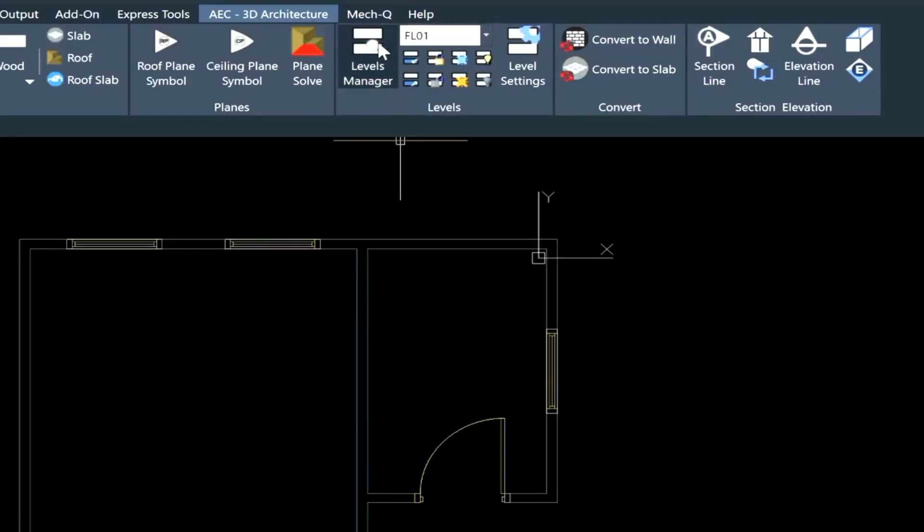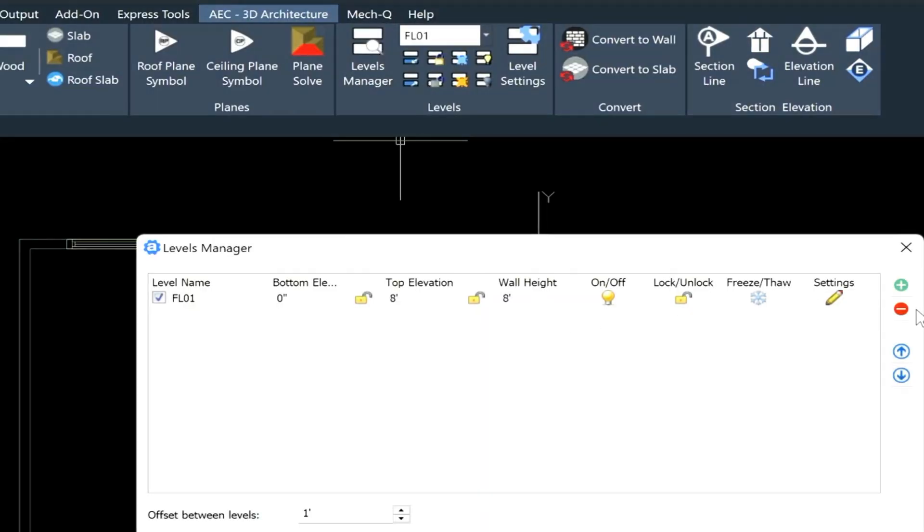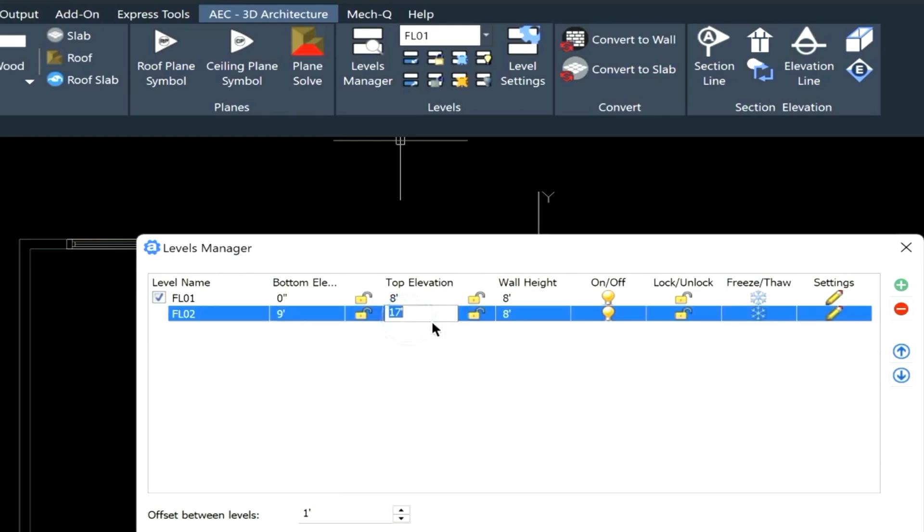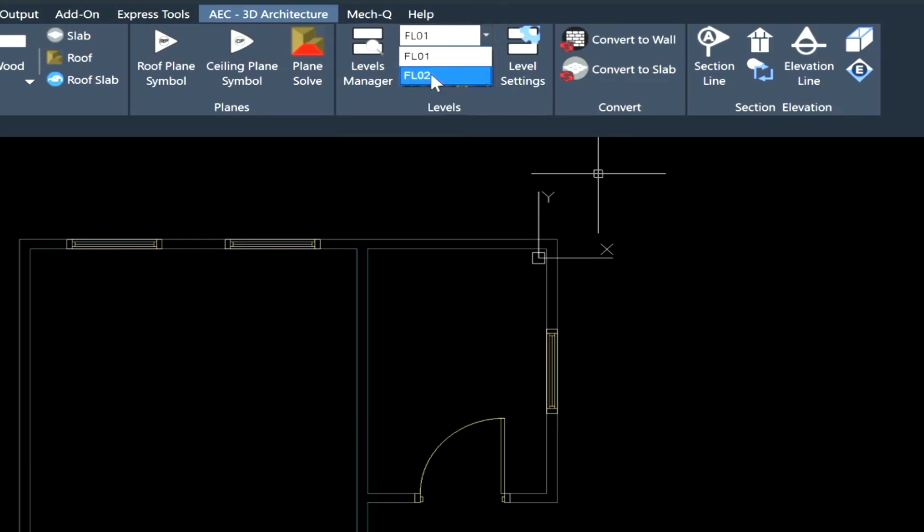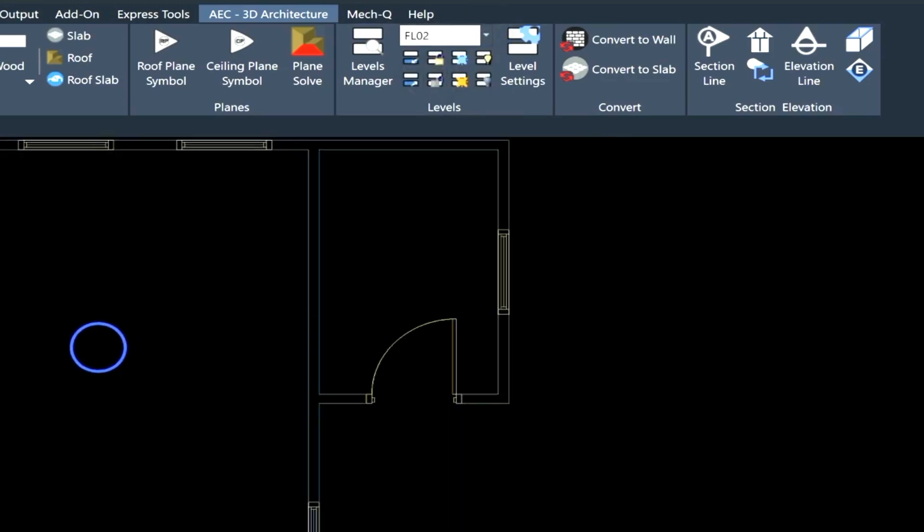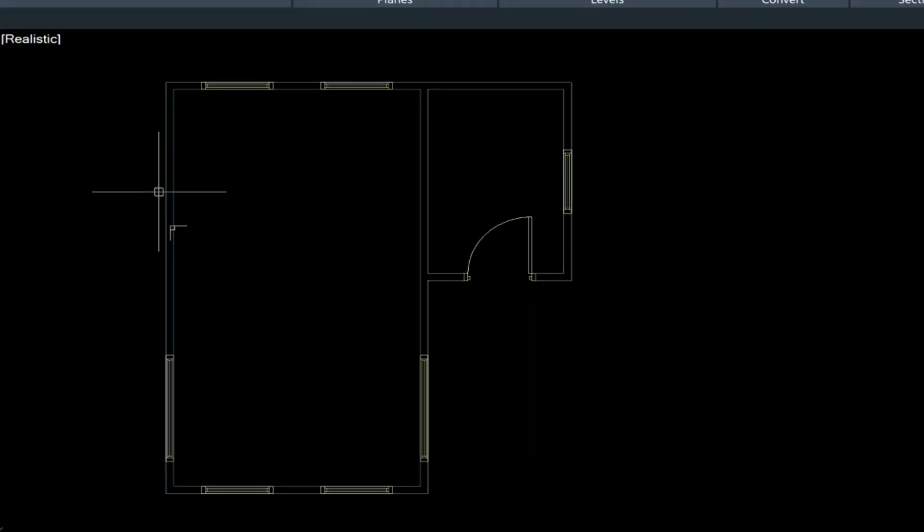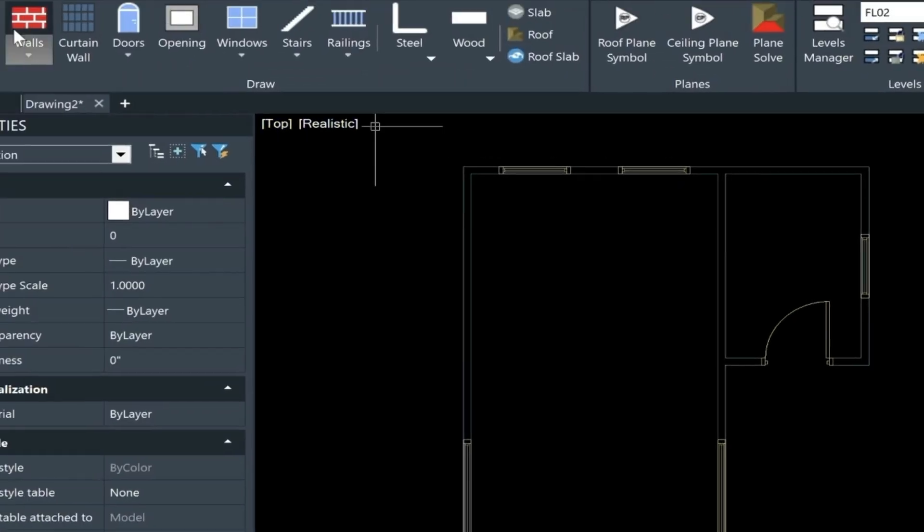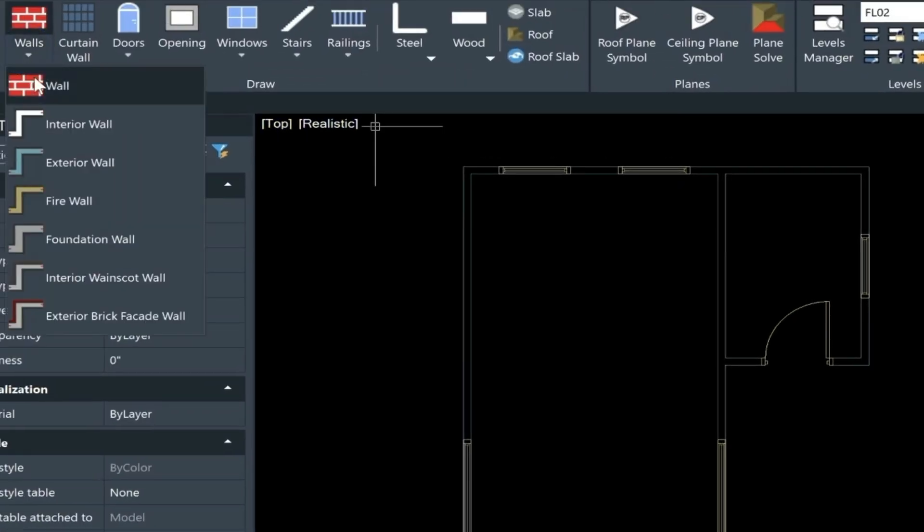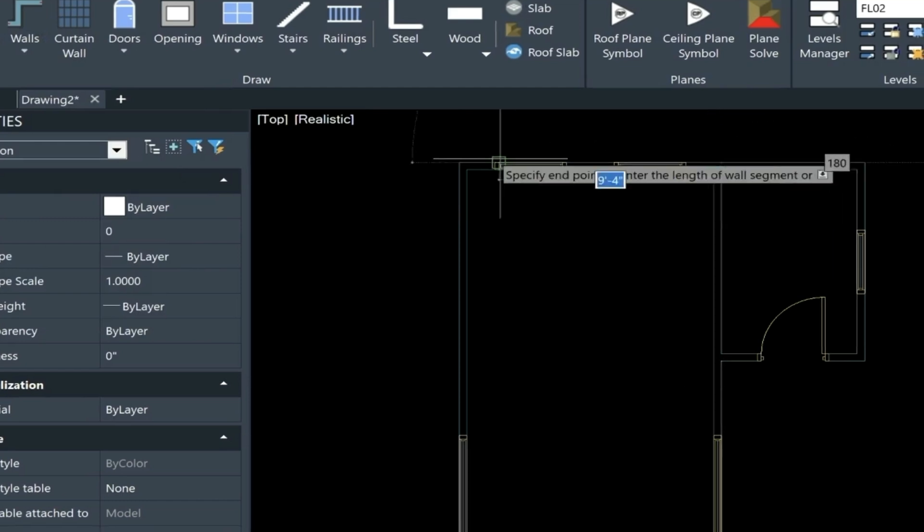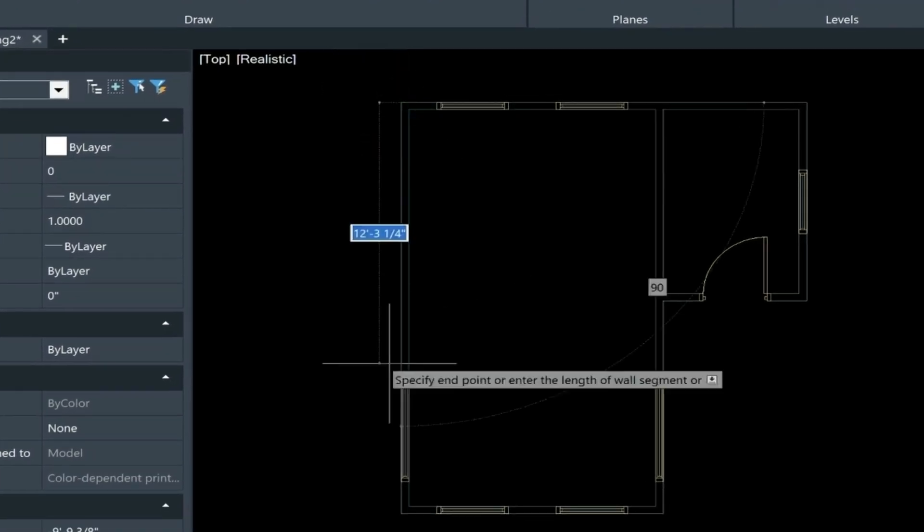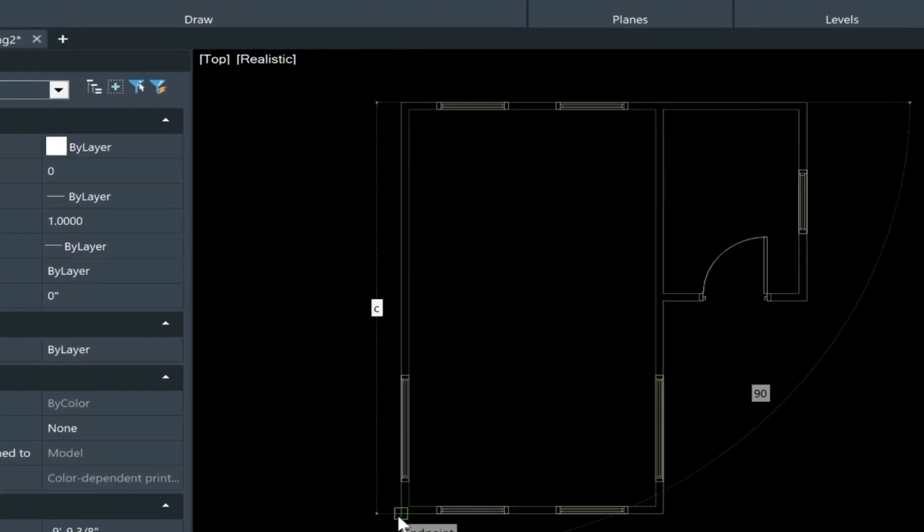Let's come up into our levels manager here, and we're going to add a new floor. It automatically adds the floor name, and the bottom elevation looks good, and so does the top, but you can change these if you need. We'll just say okay, and we're going to go into level 2, and then I'm going to draw the second story on top of the first. We'll go into our walls, and we'll just trace over our lower floor like so. Press C for close.